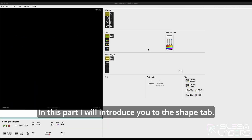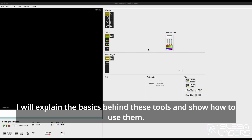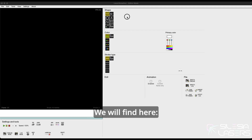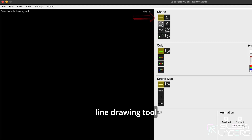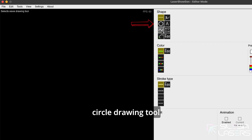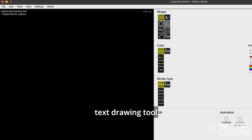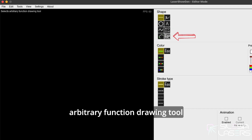In this part I will introduce you to the shape tab. I will explain the basics behind these tools and show how to use them. Let's start with the shape tab. You will find here the line drawing tool, circle drawing tool, wave drawing tool, curve drawing tool, free drawing tool, text drawing tool, symbol tool, and arbitrary function drawing tool.